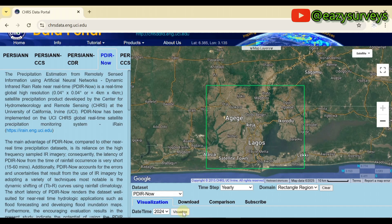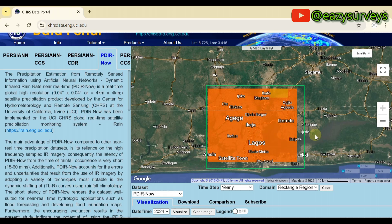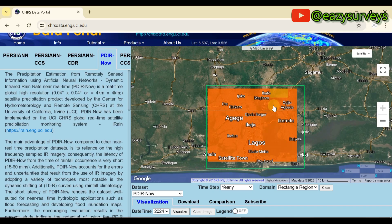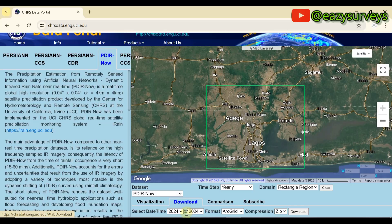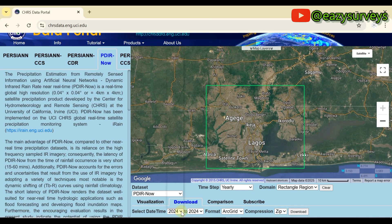You can have a visualization of the data by clicking on 'Visualize' — it will load the region and show you how the rainfall raster data will look. Once you're satisfied, clear the image and come to 'Download'.